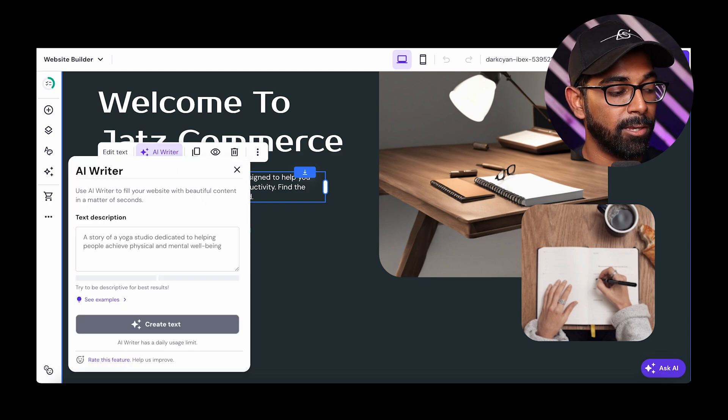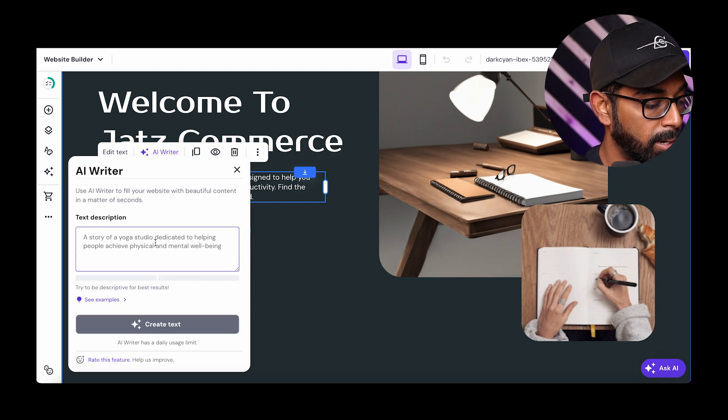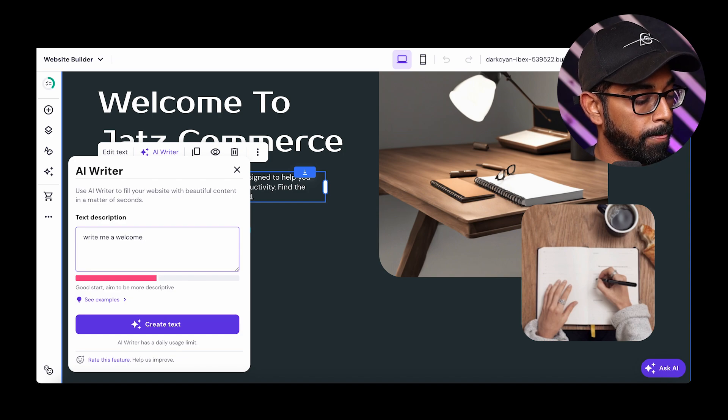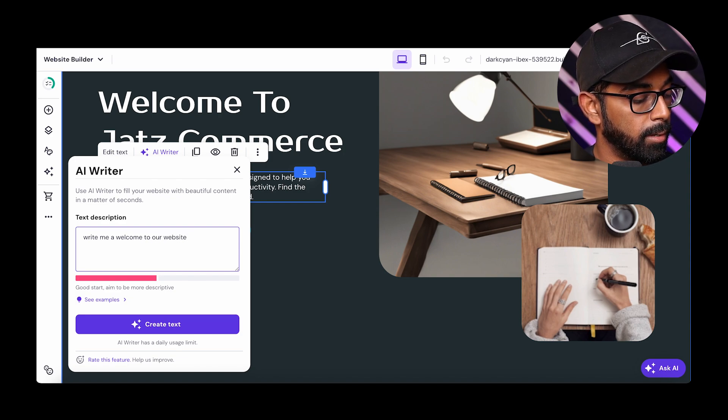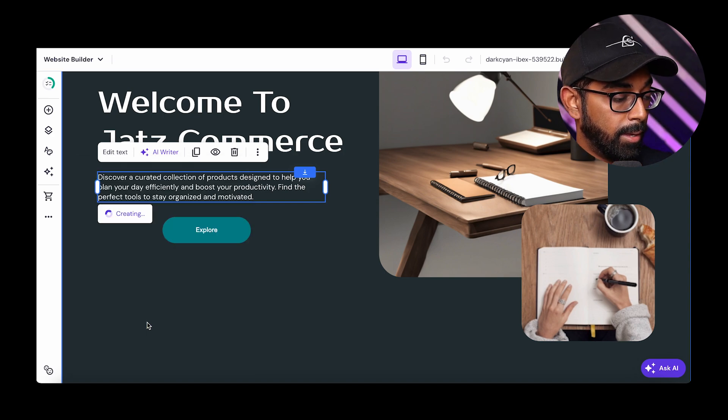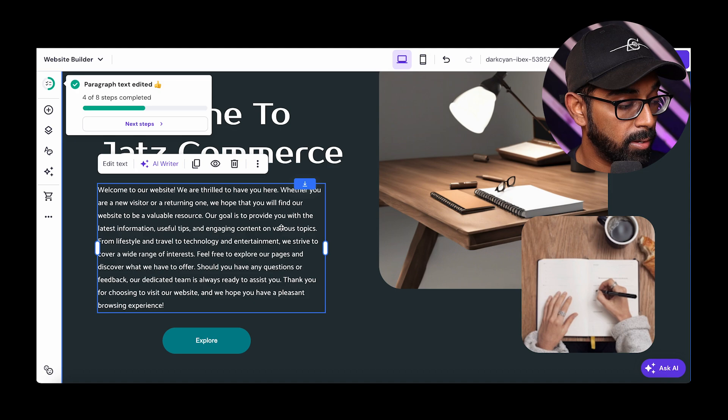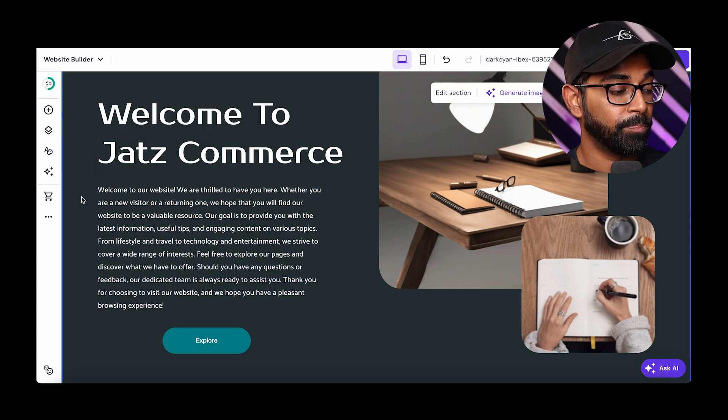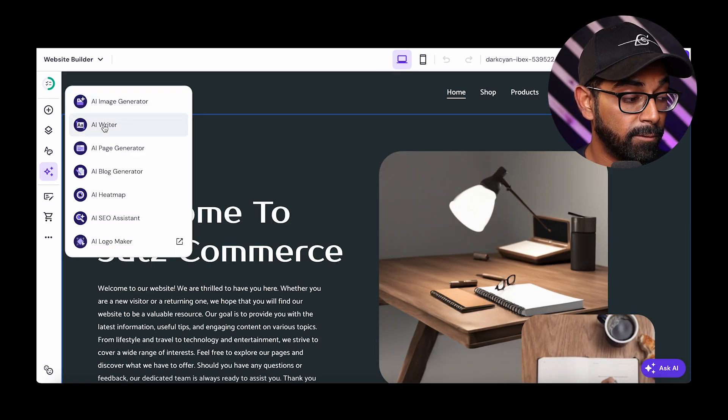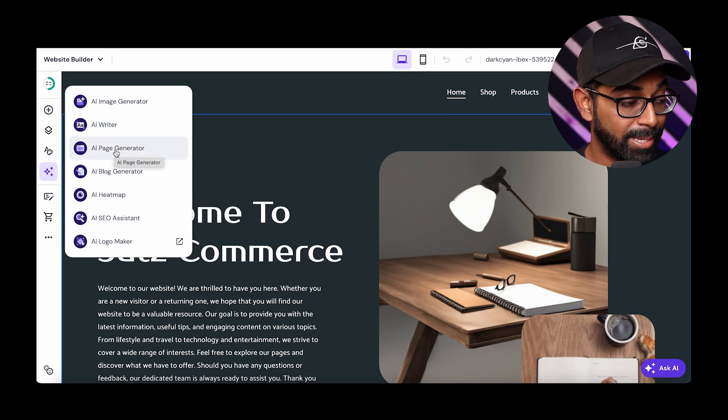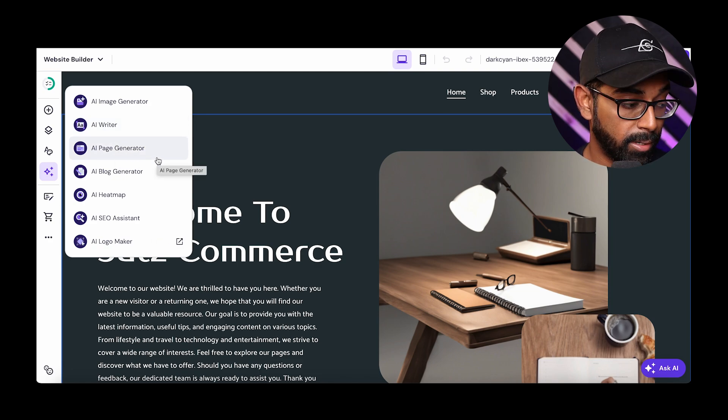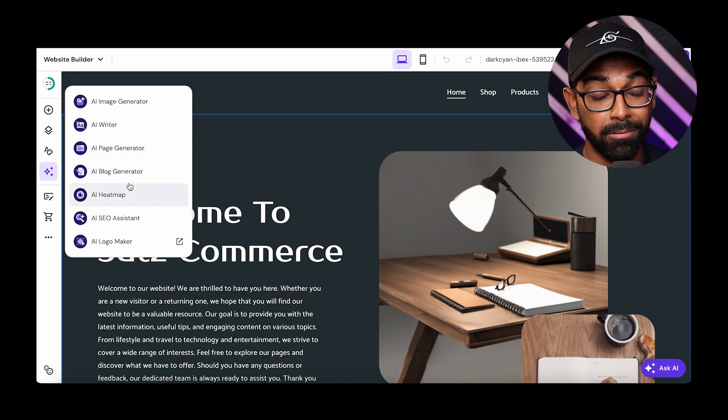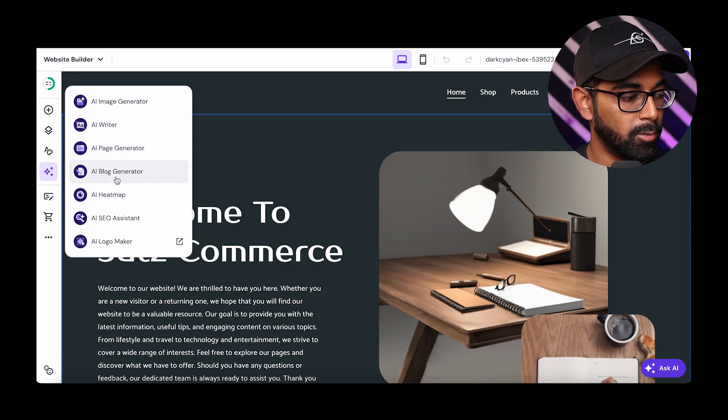So instead of writing it yourself, you can just use AI Writer and just be like, write me a welcome to our website text. And then just create. And there you go. Welcome to our website. We're thrilled to have you here. Whether you're a new visitor or recurring, this is how easy it is. Now, along with the AI Image Generator feature, as well as the AI Writer, there is AI Page Generator, where you can generate a whole page based on the description you just gave. So instead of you trying to design a page, you can just use AI.